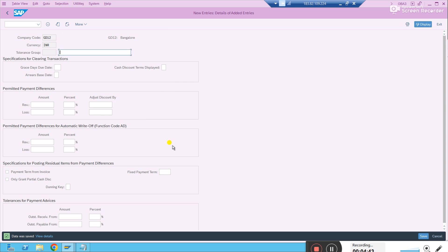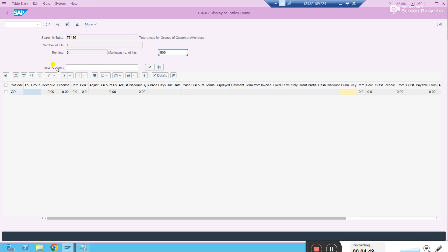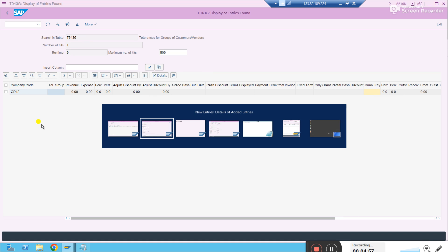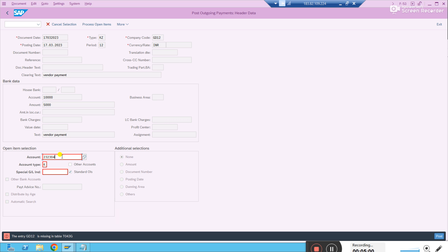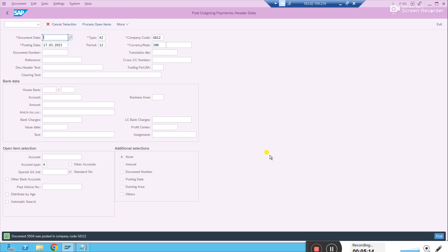Just save it, then refresh your table. Now you should see the values for your company code. Before, we had no entry for our company code in this table, but now that you have added the configuration it is reflected here. Now let's go and do the vendor payment. Enter the details — the system now allows you. The document shows 5000, the amount entered and amount assigned are both matching. Just post it. This is how you configure tolerance groups for customers or vendors in your company code to get rid of this error. Thank you.